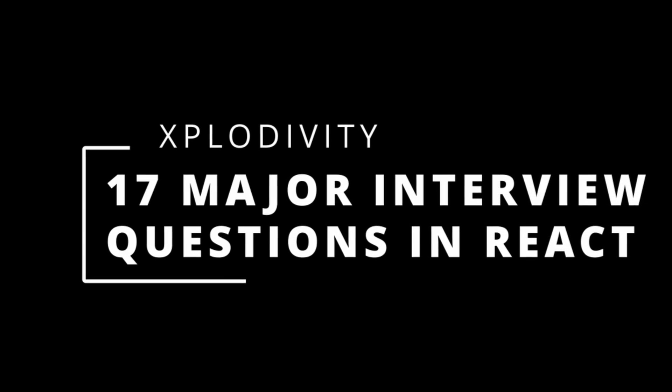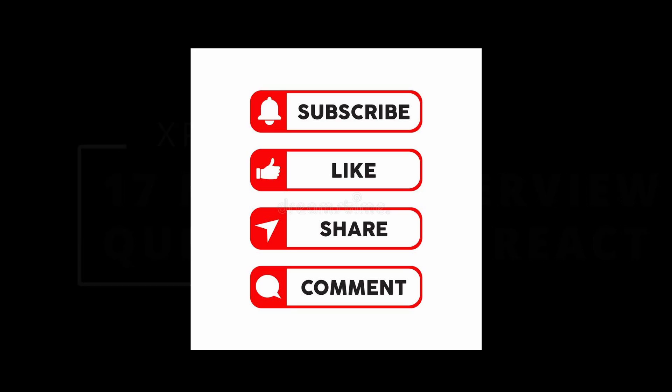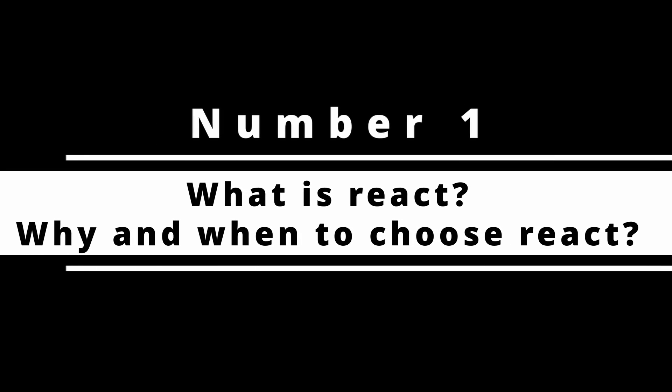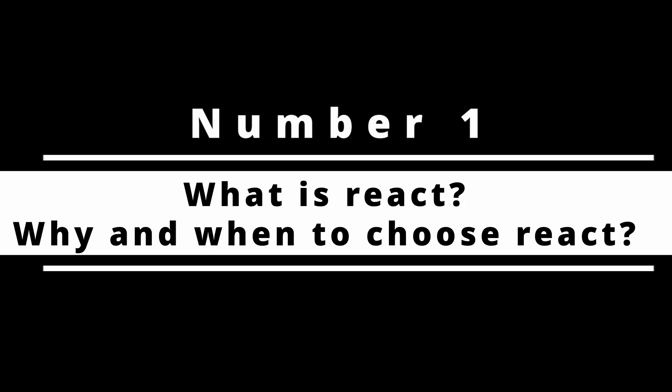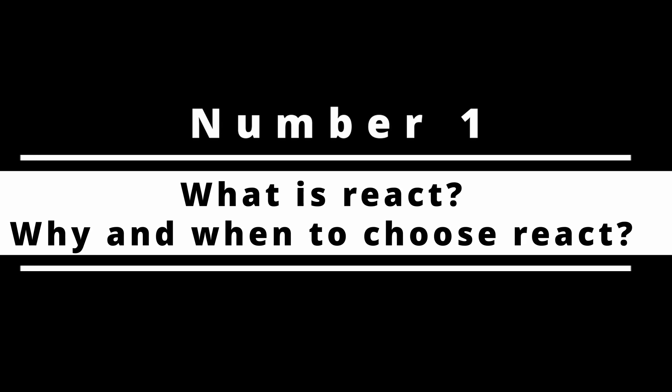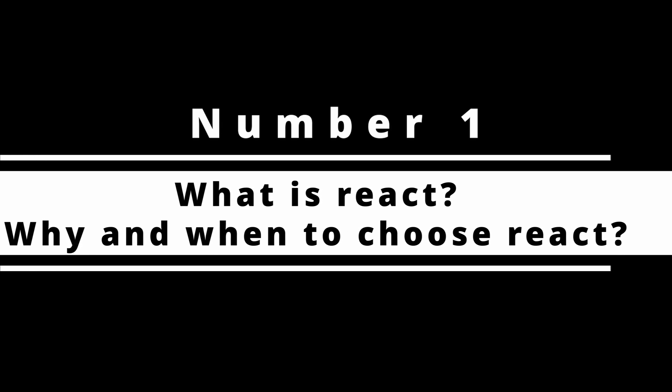If you are interested, don't forget to like and subscribe. Number one: What is React and why and when should we choose React? This is important because the interviewer would want to know why you chose a UI library like React over other frameworks such as Angular or Vue.